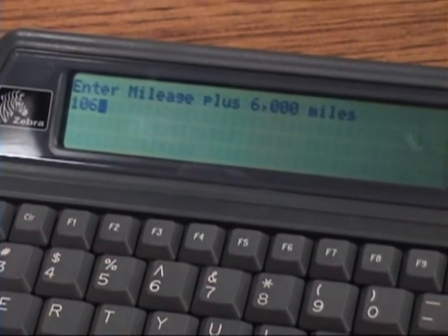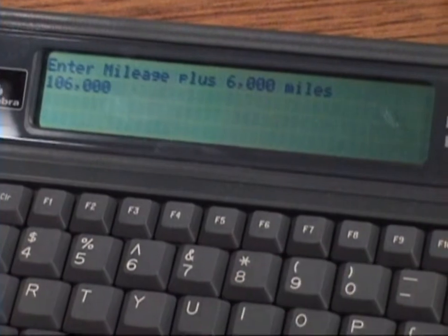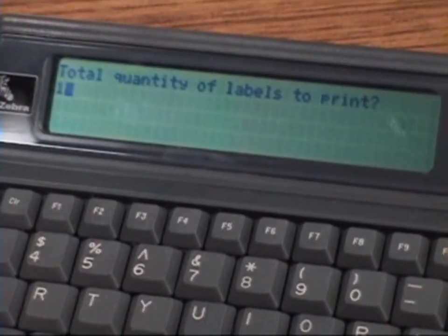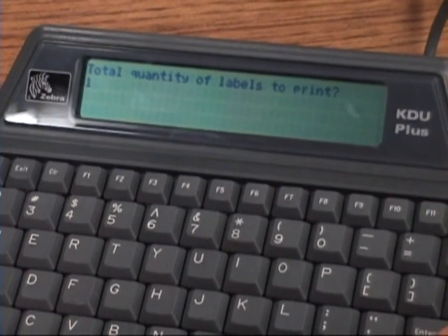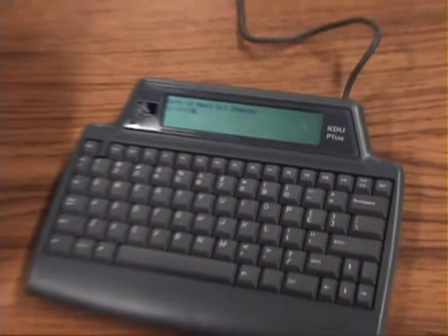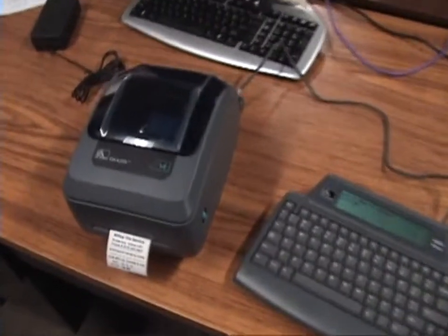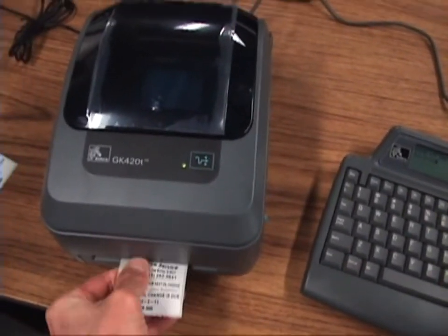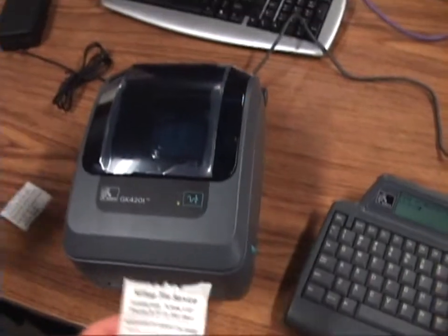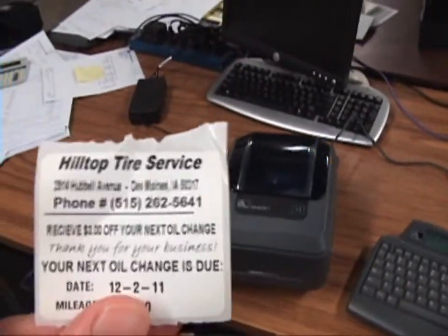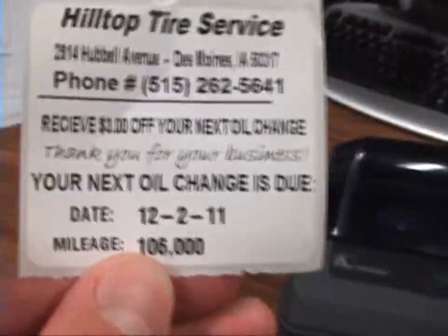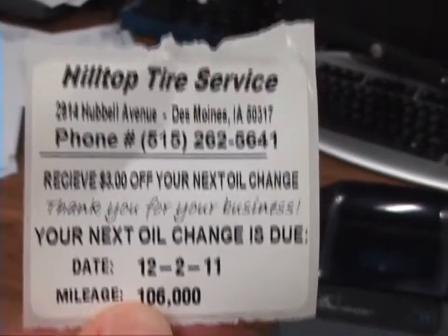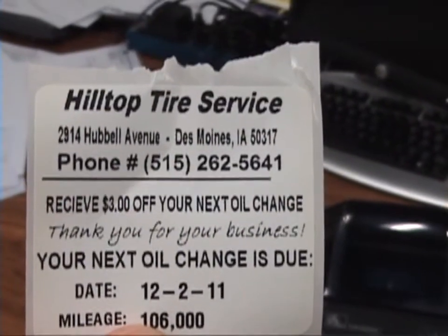You can see right here we're entering in the mileage — just before that we entered in the date — and now it's asking for the total number of labels we want to print. And that easy, without ripping the label, you can see right there these are the variable components: the date and the mileage.